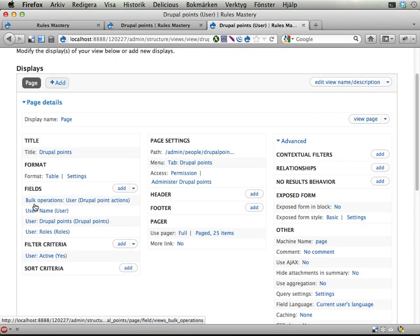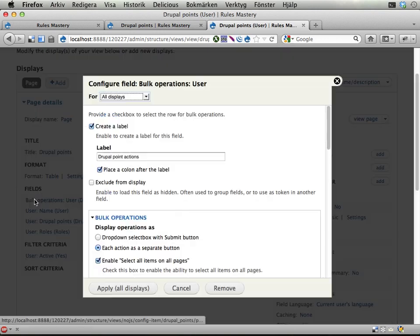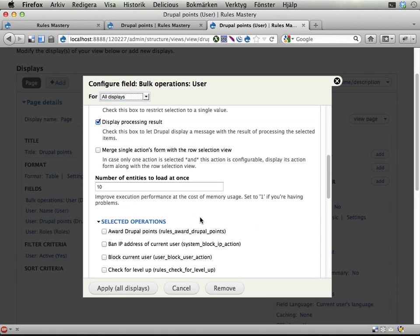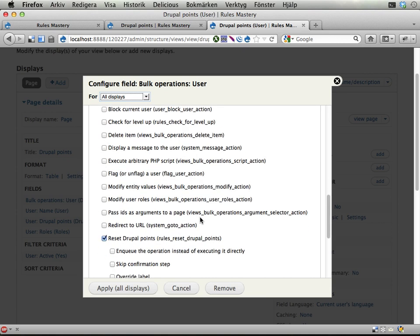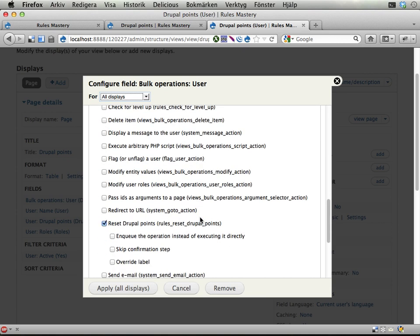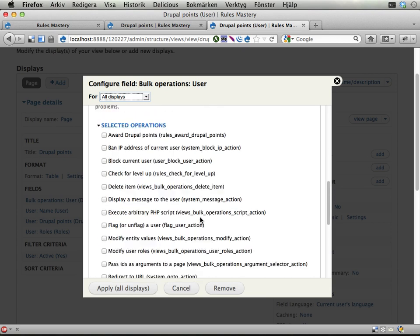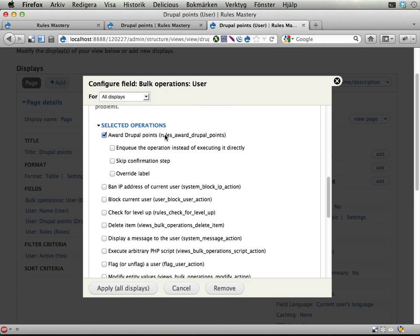And in this bulk operations field, I'm going to edit it and add another action that you can use. Let's see - award Drupal Points, here it is. This is another rule set that we already had created back in exercise number 3. It's also available as a feature if you don't have this on your site.